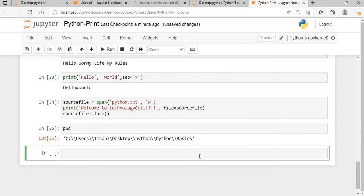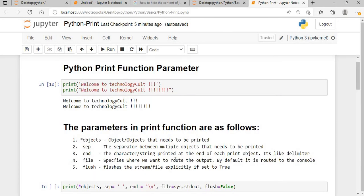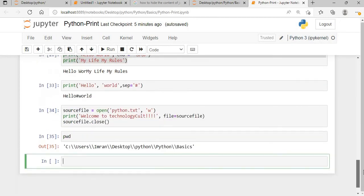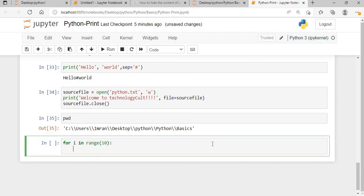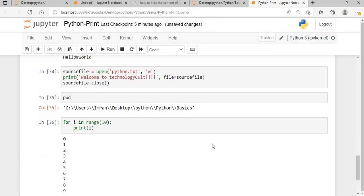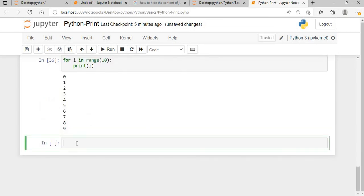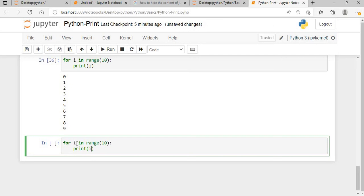The last parameter is flush. Flush explicitly flushes the stream when set to true. For example, if I say for i in range(10) and print i, with the default flush equals true everything is displayed at once. But with flush equals false, the behavior differs — though it's hard to see the difference without a delay.